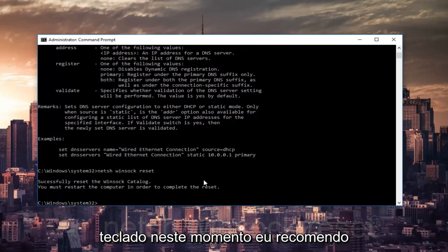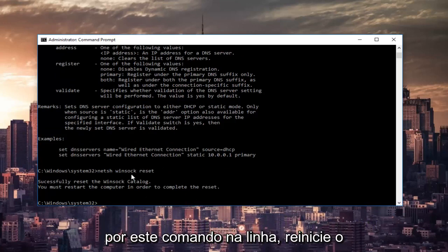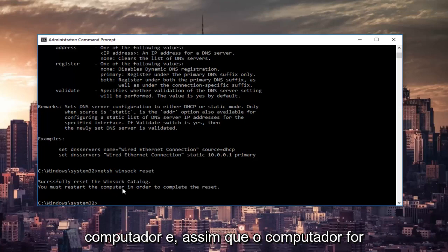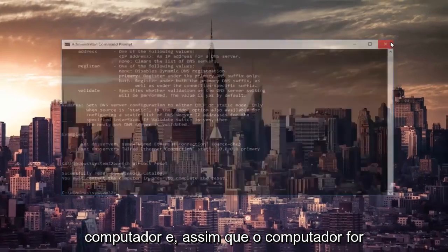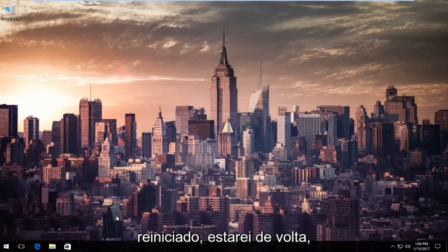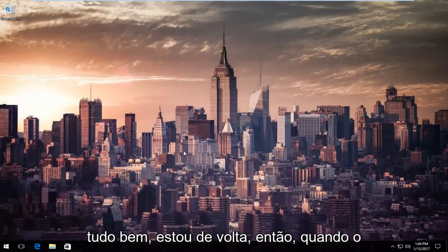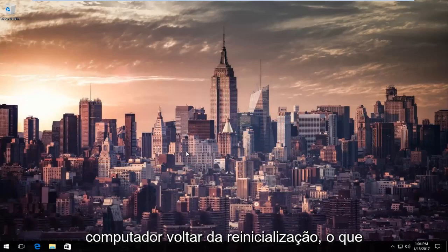At this point, I'd recommend restarting your computer as it is advised by this command line. So restart your computer. Once your computer is restarted, I will be right back. Okay everybody, I'm back. Once your computer has come back from restart...